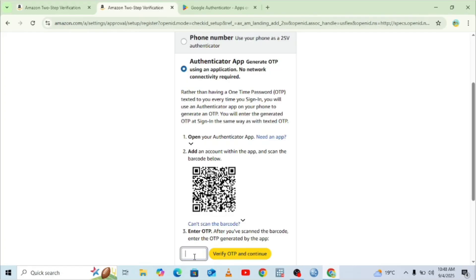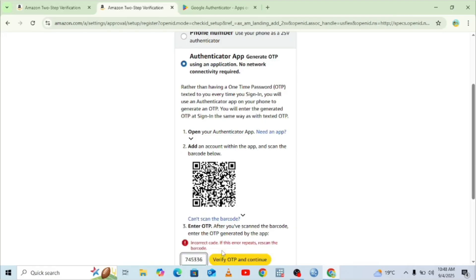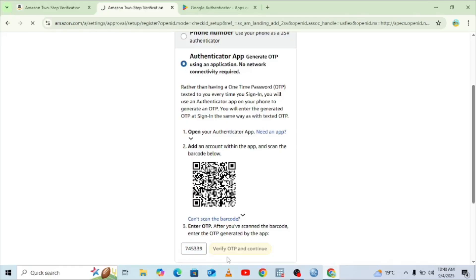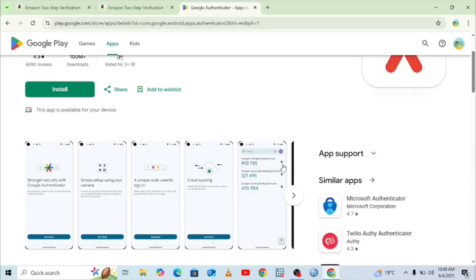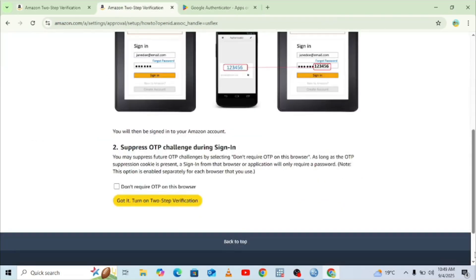The QR code is already scanned. You need to enter the code shown — for example, 656751. You must enter this OTP code before the clockwise rotating icon completes its cycle. When it resets, a new verification code will be generated. Make sure you enter the code before the timer resets. Once entered successfully, our account is verified.